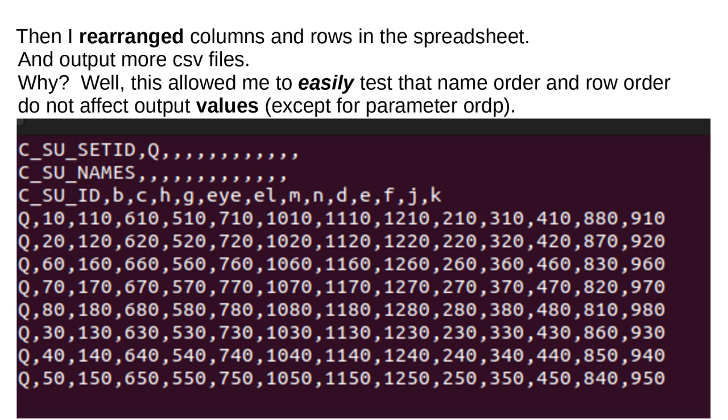Then, I rearranged columns and rows in the spreadsheet and output more CSV files. Why? Well, this allowed me to easily test that name order and row order do not affect output values, except for parameter ORDP.